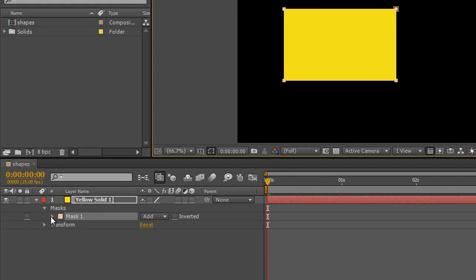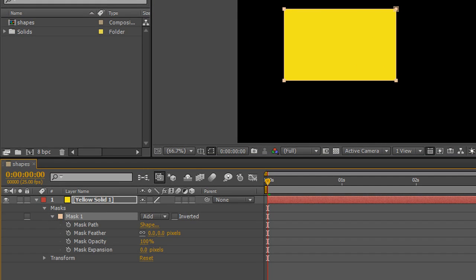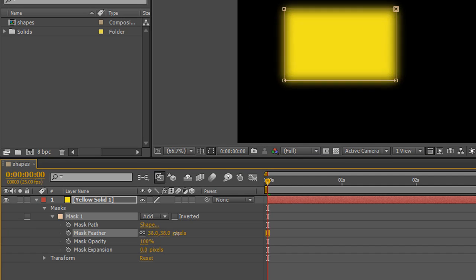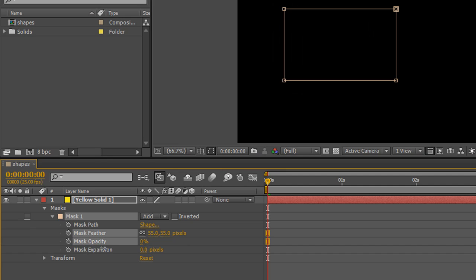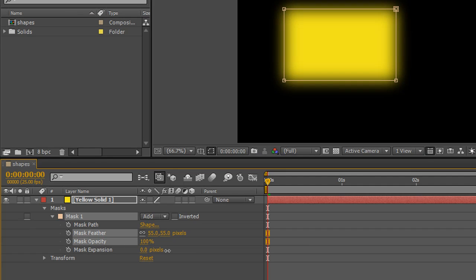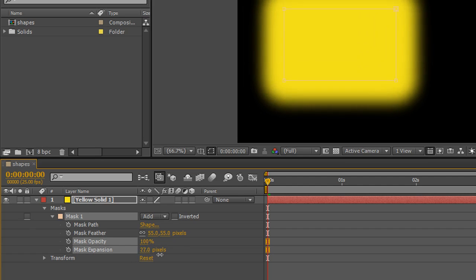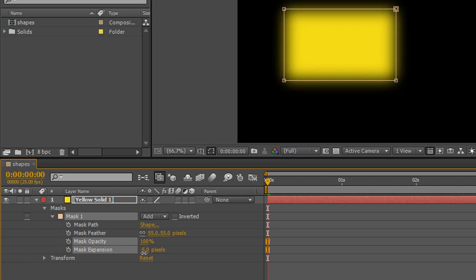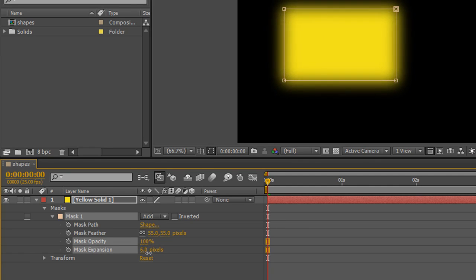If I twirl down Mask One, I've got a number of options. I can change the mask path, and I can change the feather — pulling the feather out makes the edges nice and soft. I can change the mask opacity, making it completely invisible, semi-visible, or completely opaque. And the mask expansion lets you make the masked area bigger or smaller while still keeping those very soft edges from the feather. So I've created a mask.